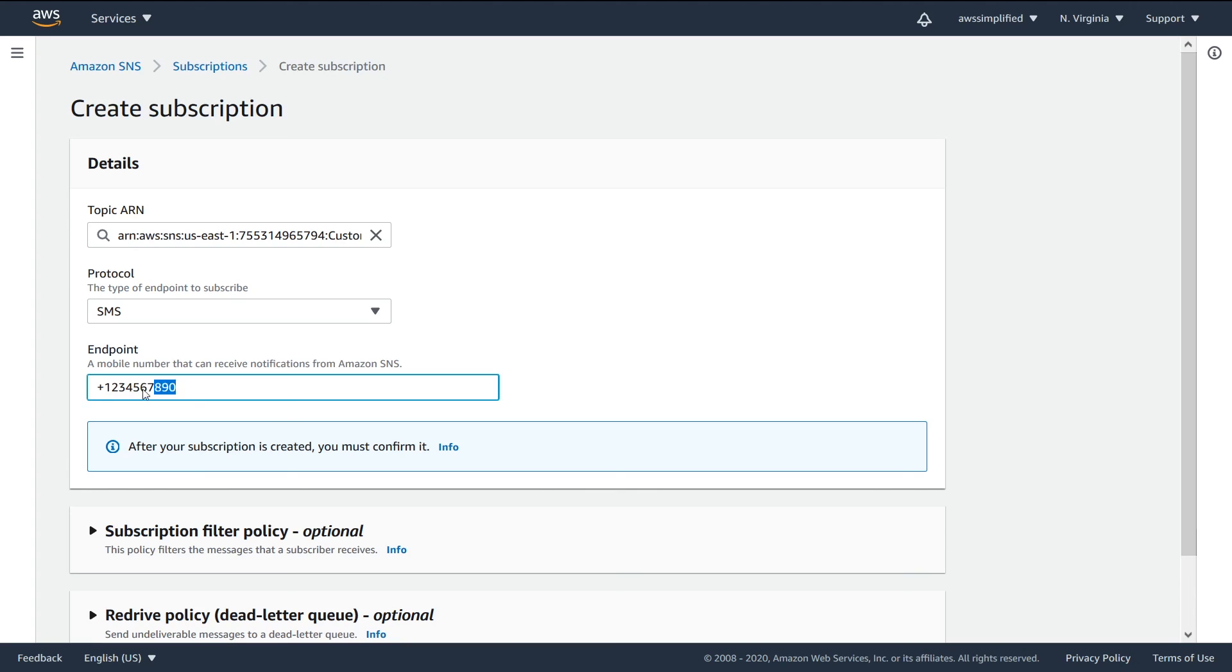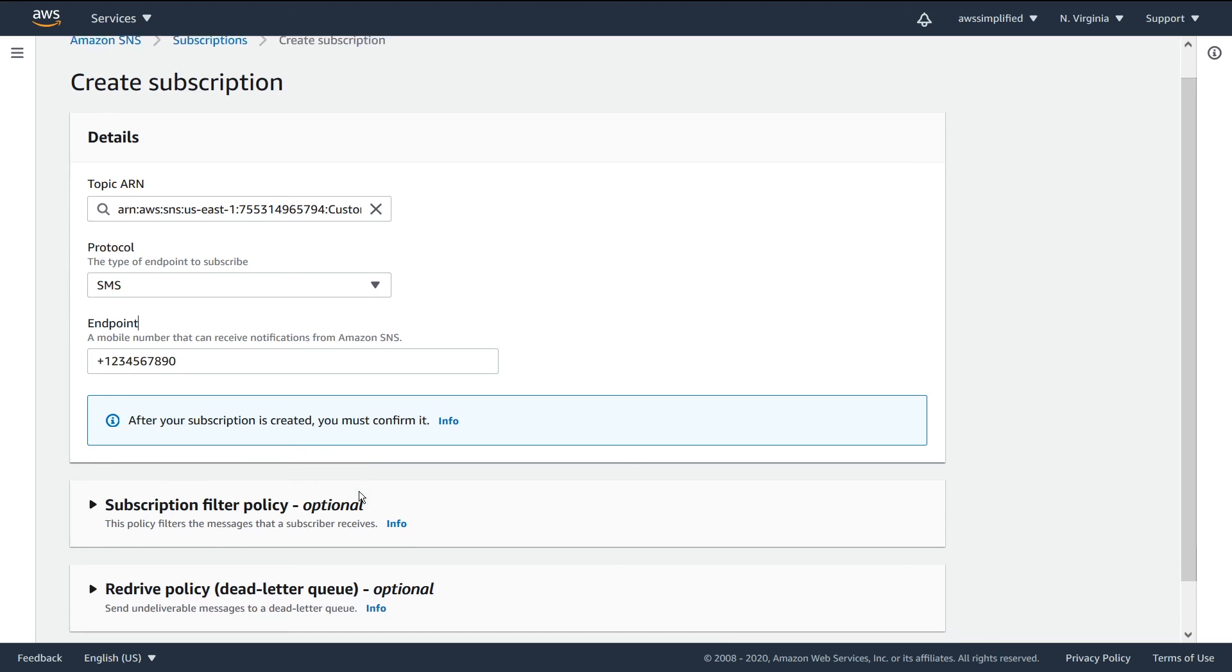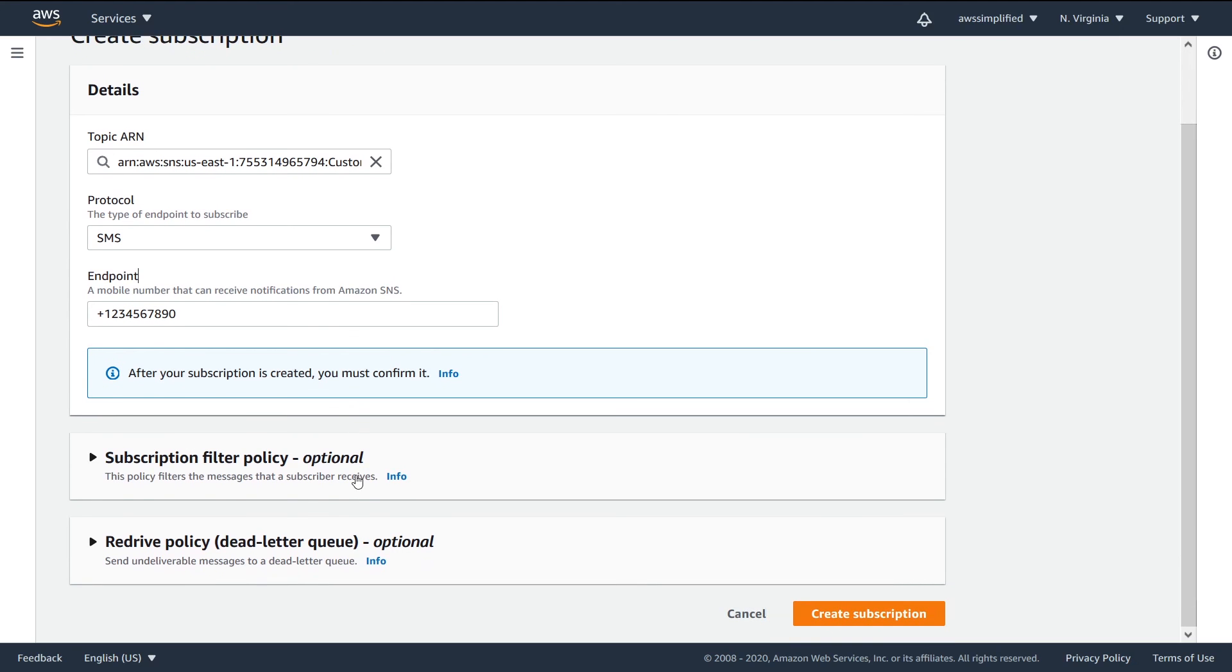In this case, this is a phone number that corresponds to some device. Obviously this number doesn't, but if you put a real number in, it would. That's pretty much all you need to do to create the topic. Now there's some more advanced topics here that I want to talk about in the next section.